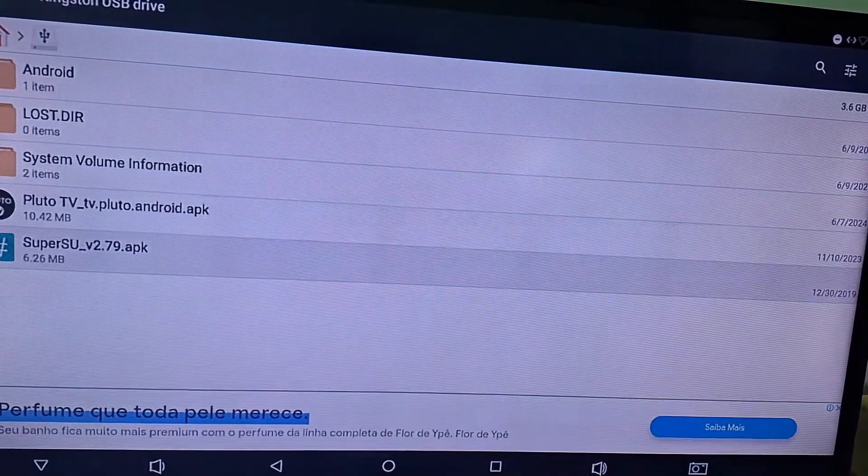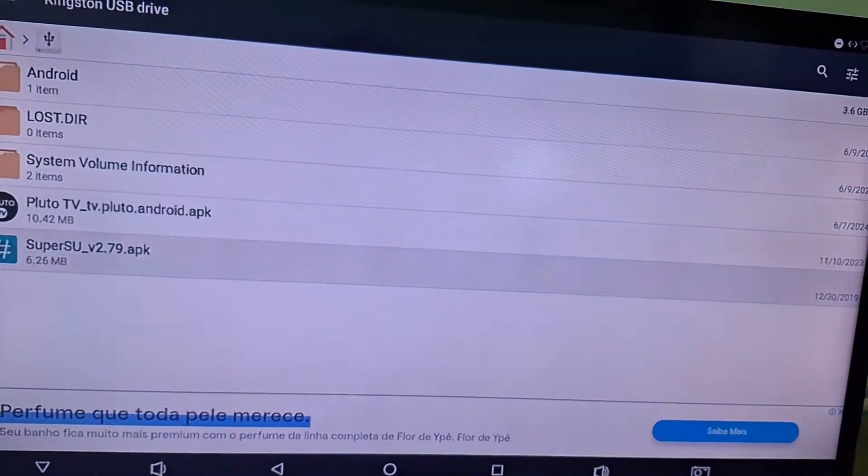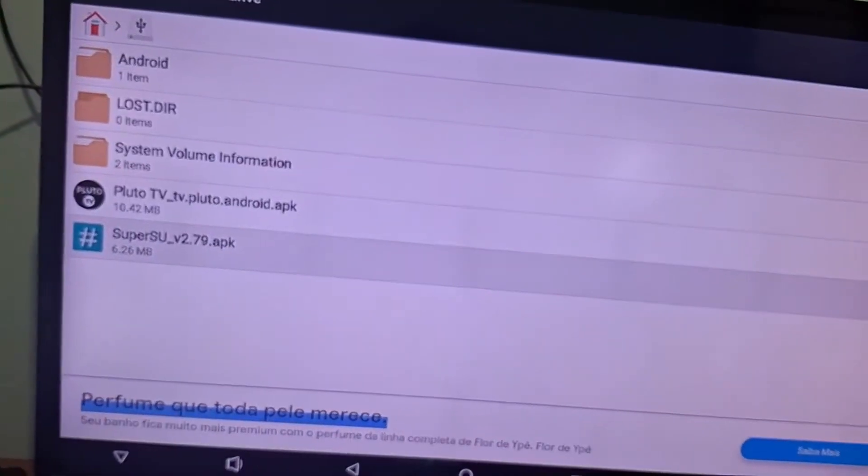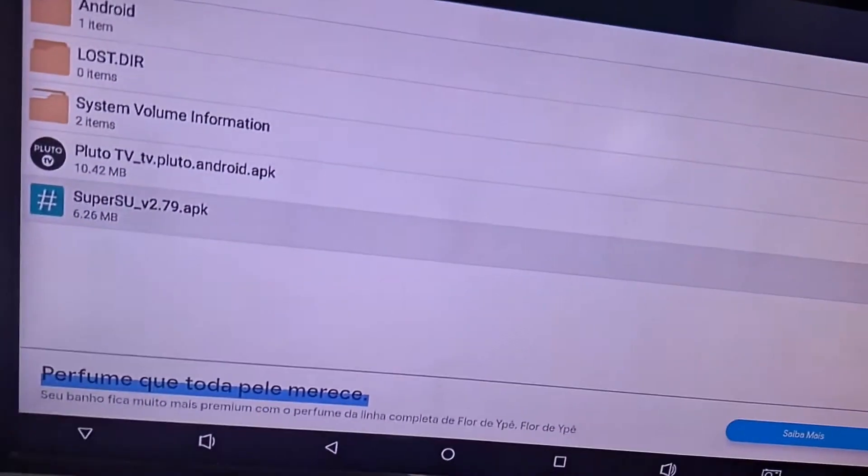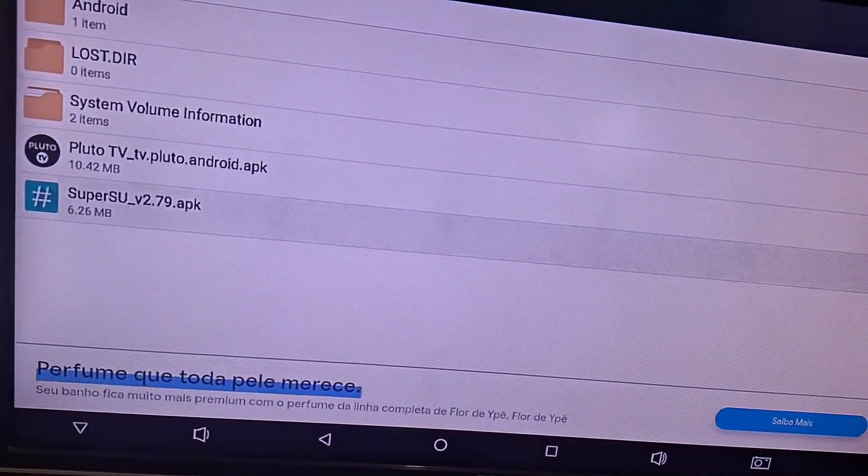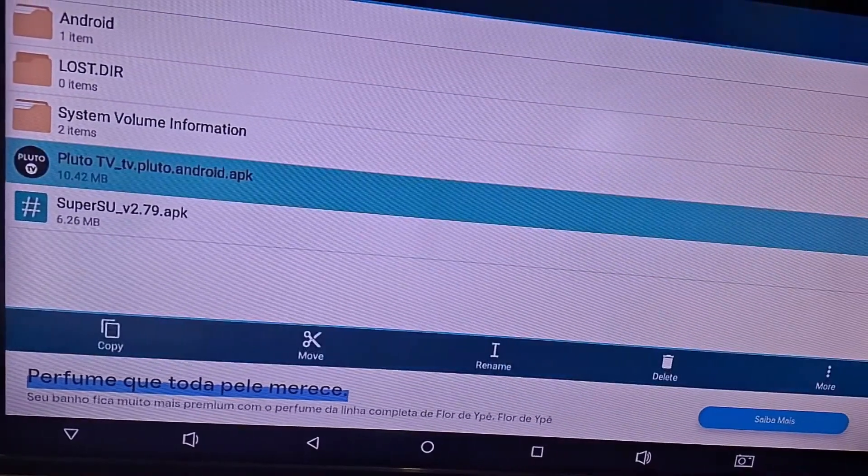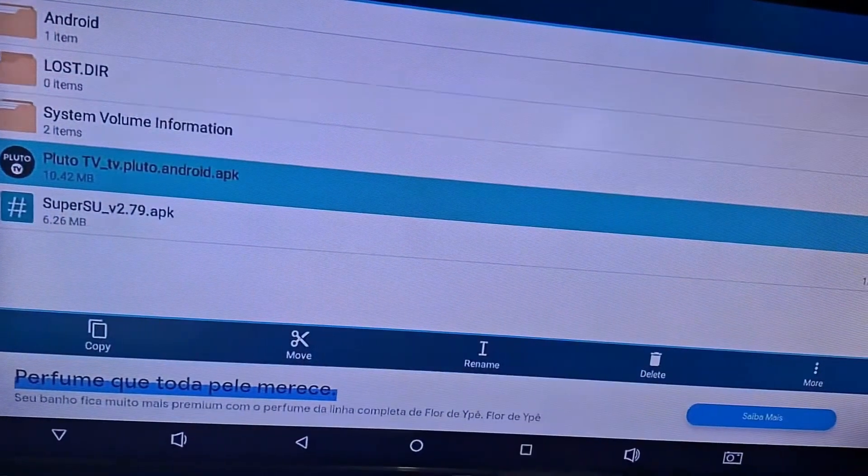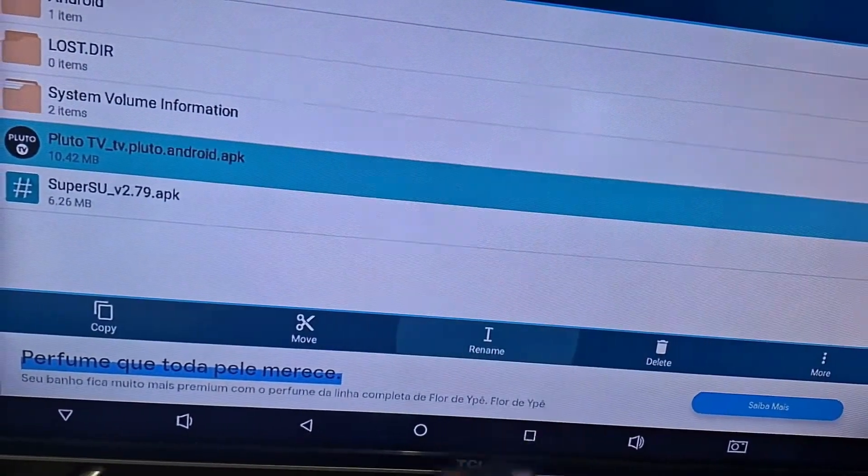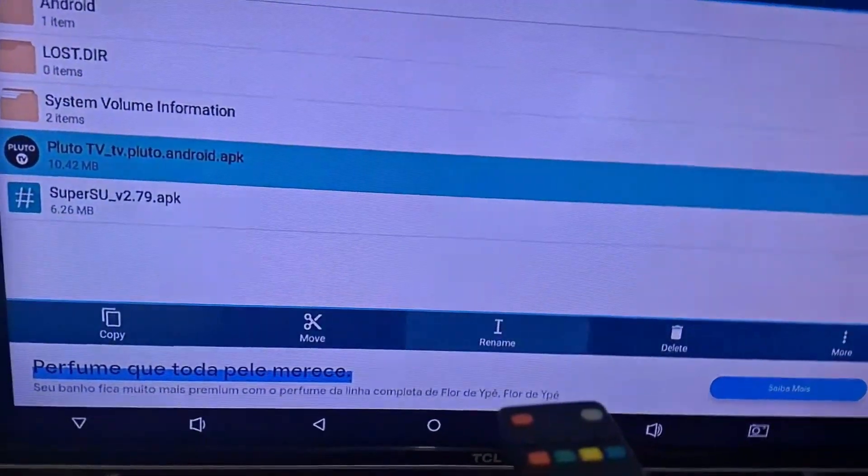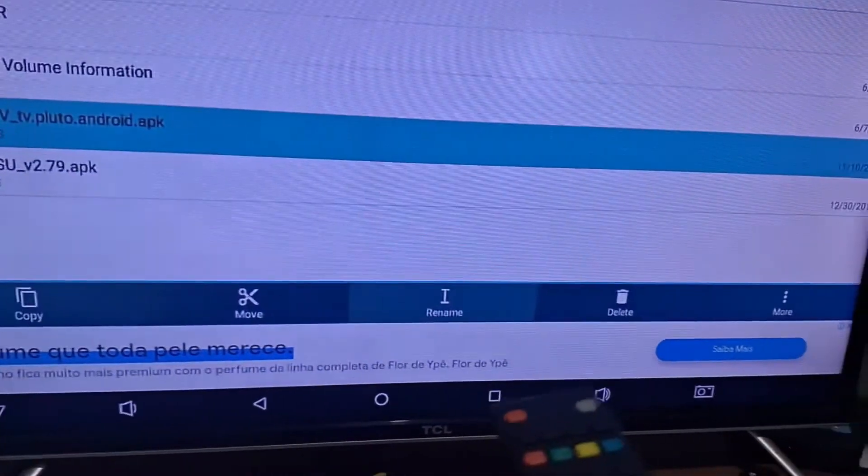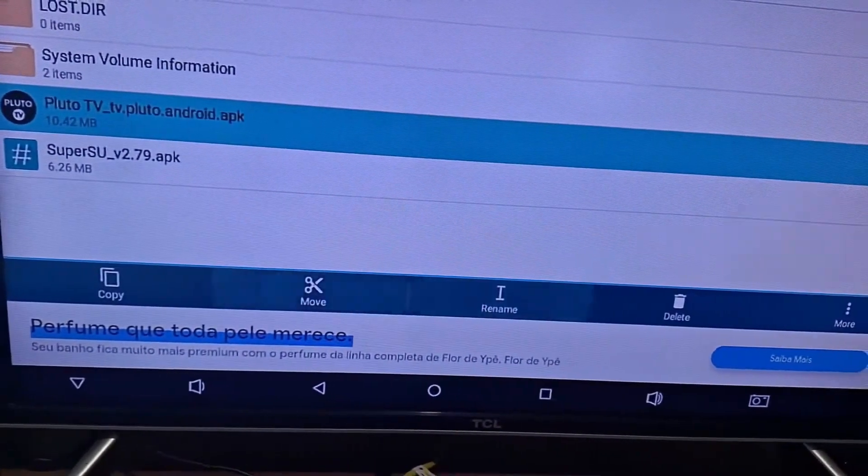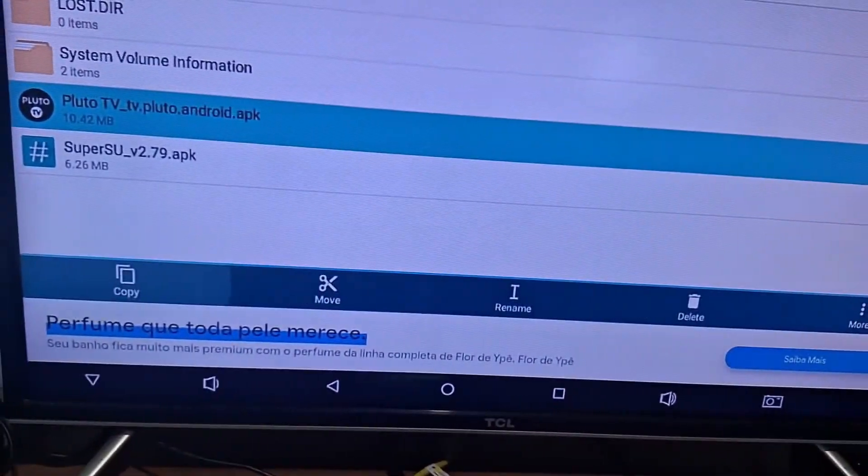There are two files that I want to transfer to the TV box. I have Pluto TV and this one below, the other app as well. I'm going to click here with the mouse's OK button and hold it. A little below here, it will show you copy, move, rename, delete. All these options will appear for you.